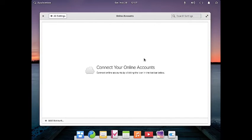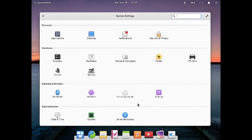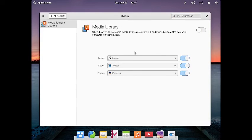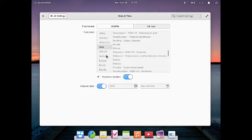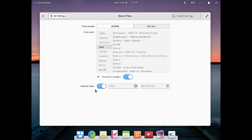You can configure your online accounts — just like in the GNOME desktop, this is also configurable for online accounts. You can share your media library — videos, photos, and music — with other users using the sharing settings. There are also date and time settings where you can configure the time format, time zone, and location-based or network time.